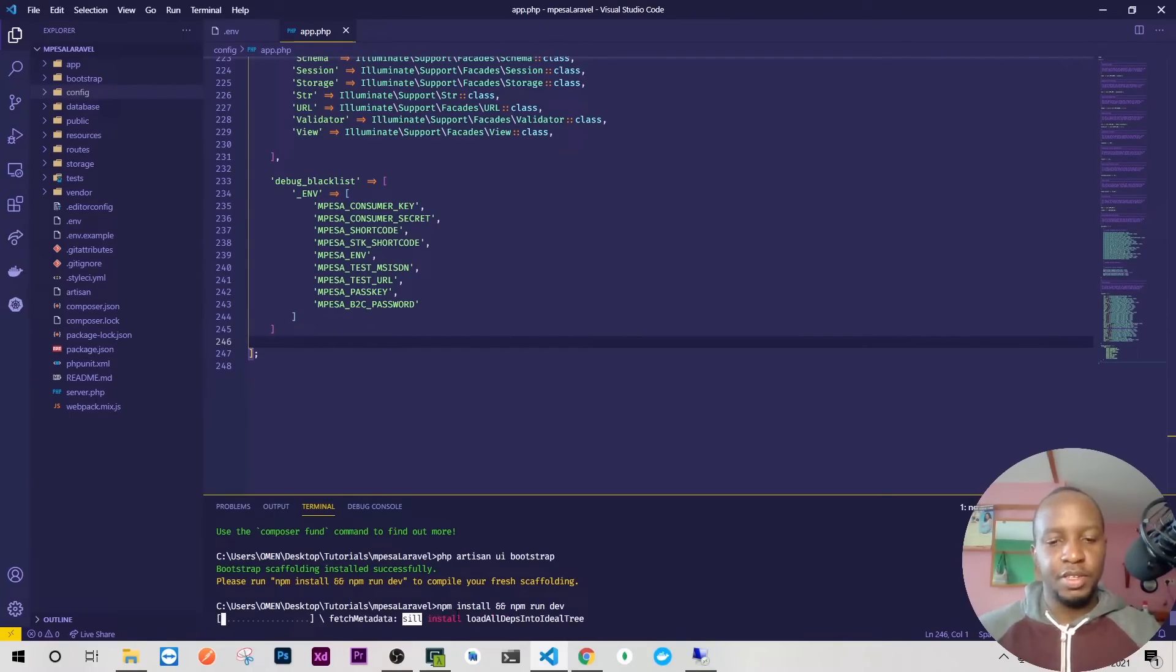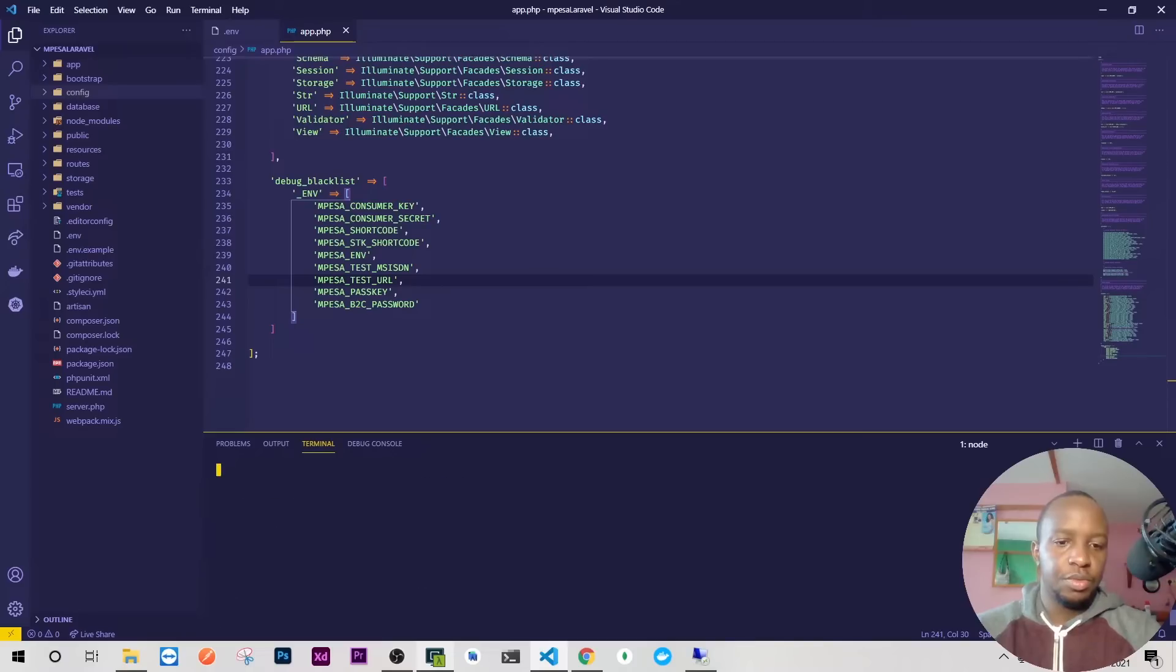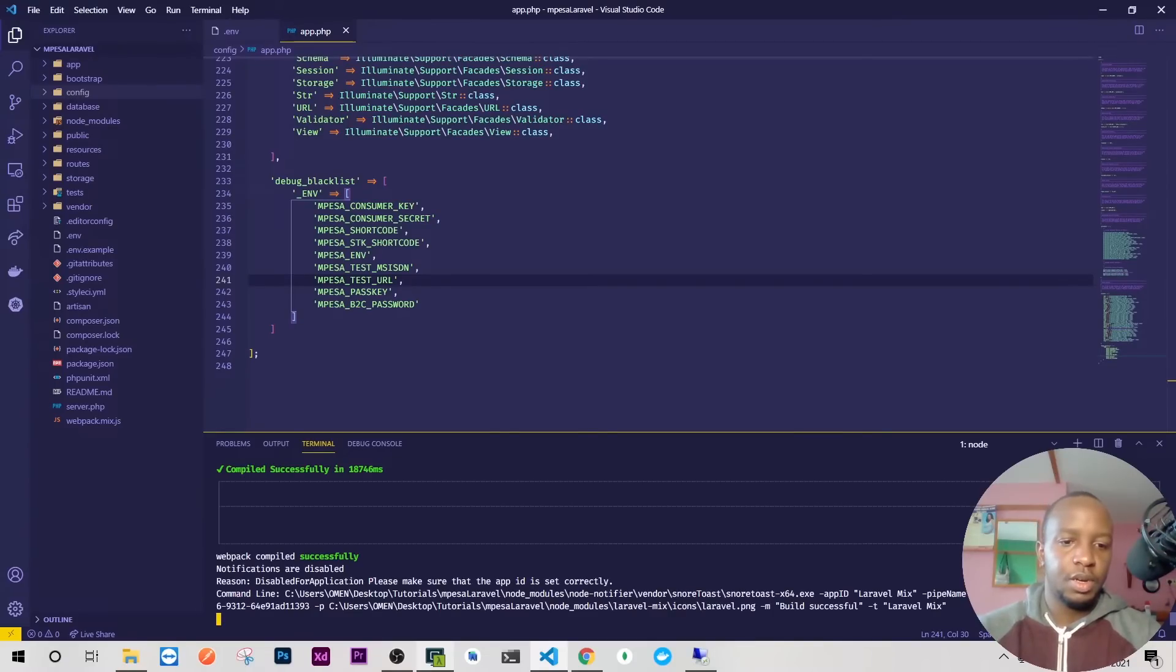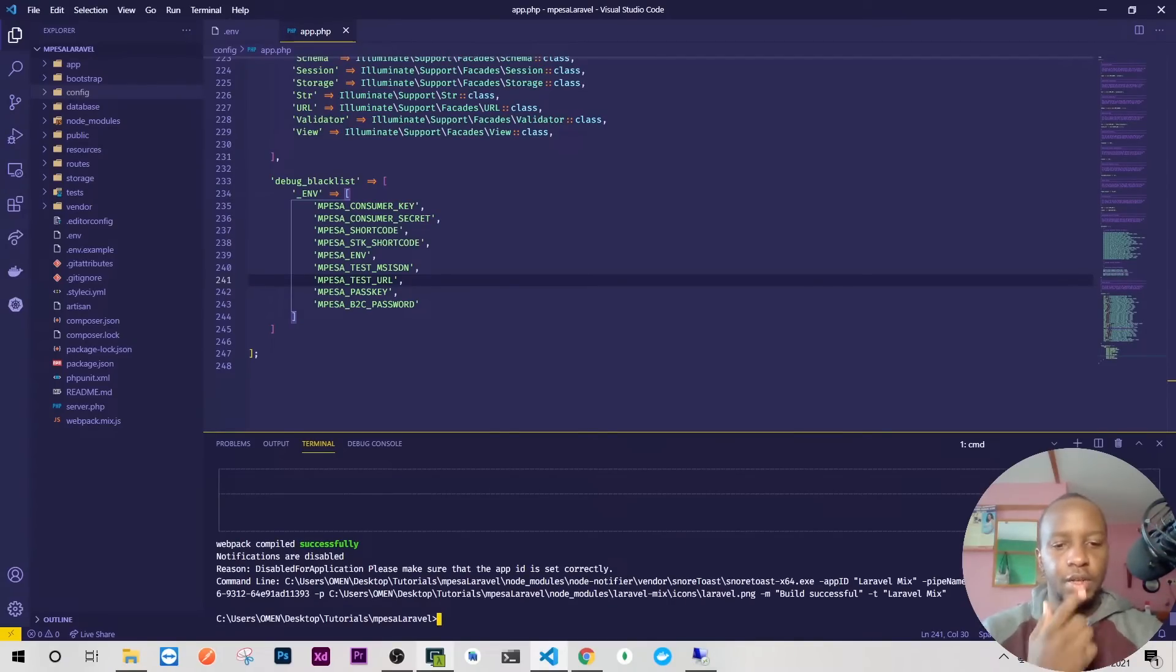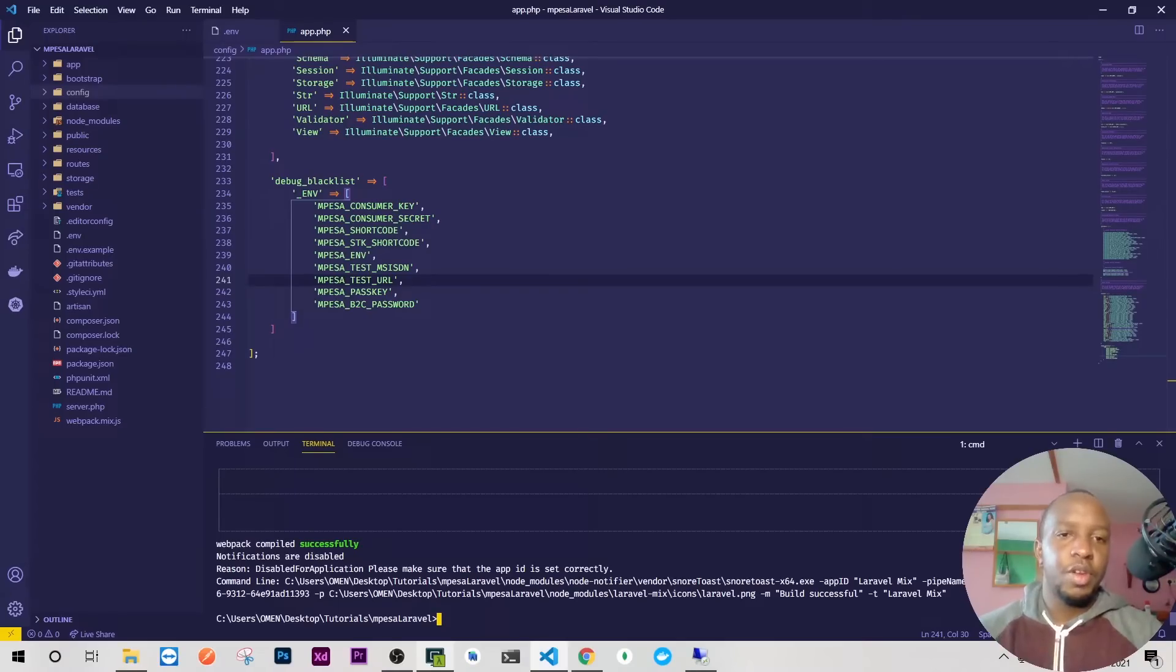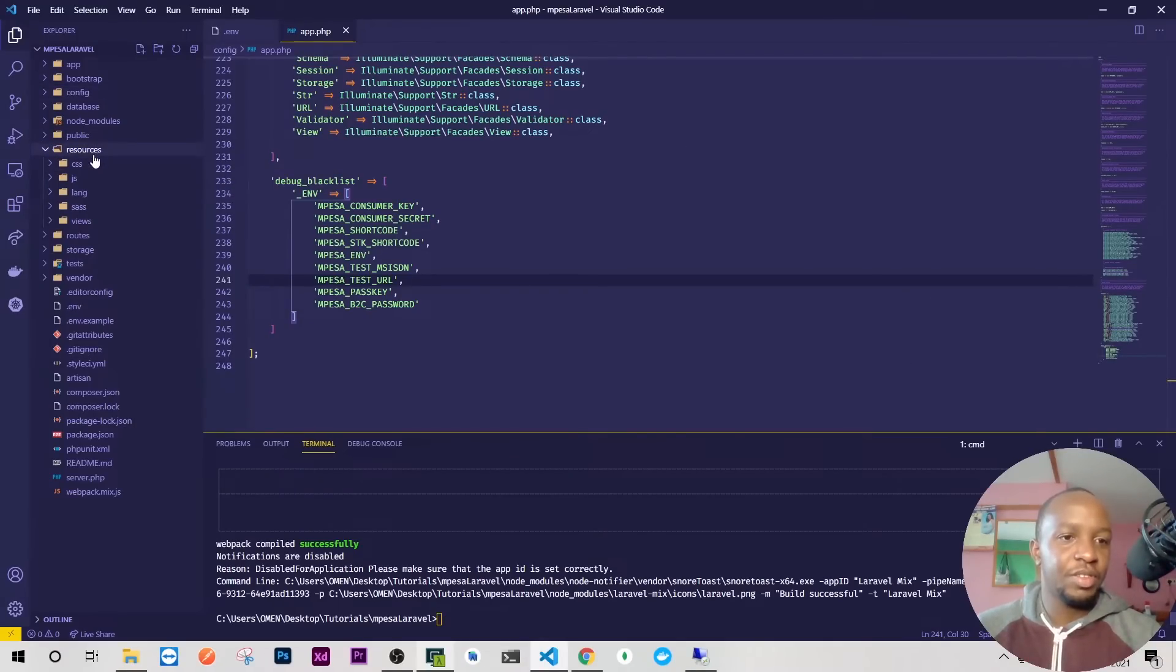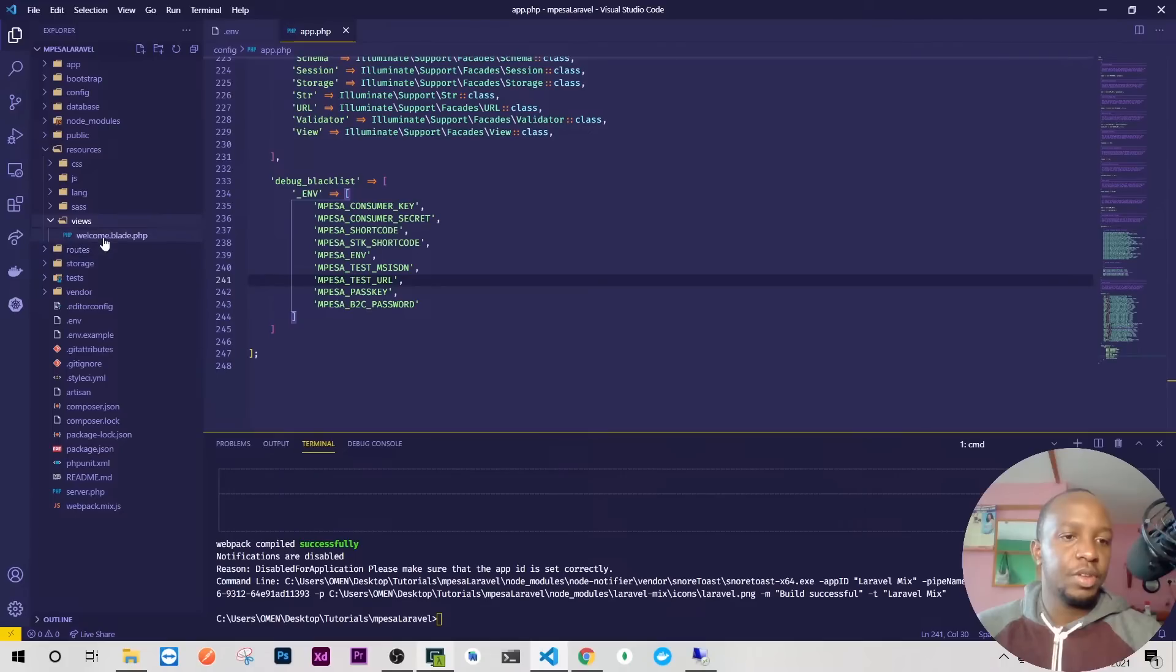Perfect, it has installed. The next thing they're saying is we should run npm install and npm run dev. Just highlight these, copy and paste them, run it—it will take some time, so let's meet after it's done. One eternity later...